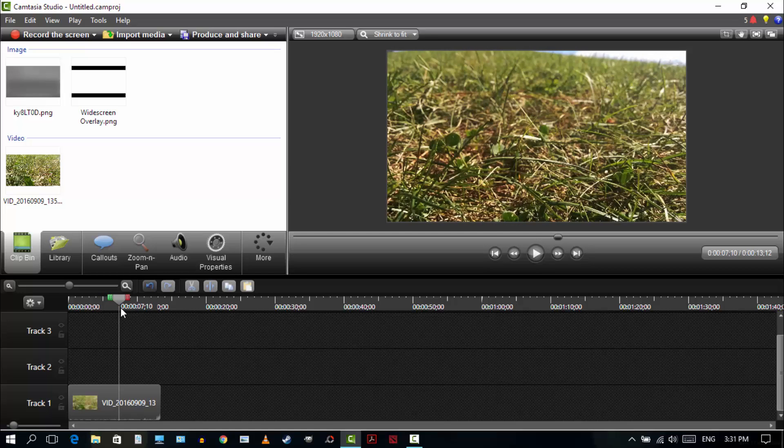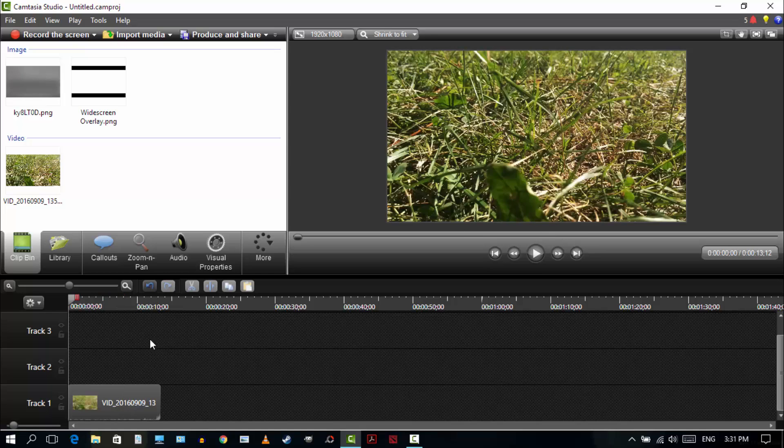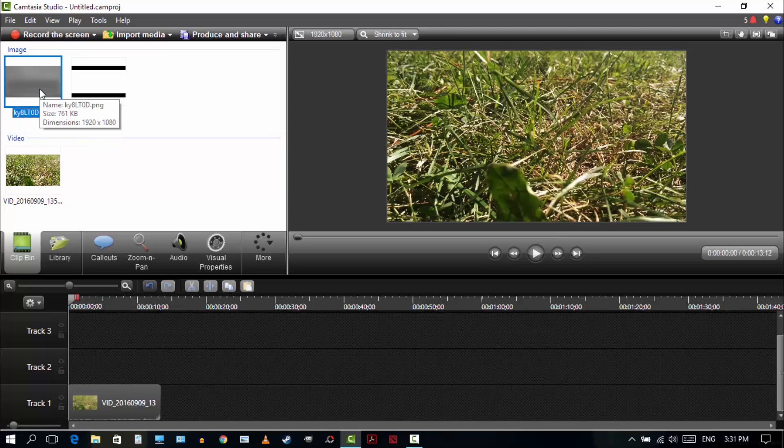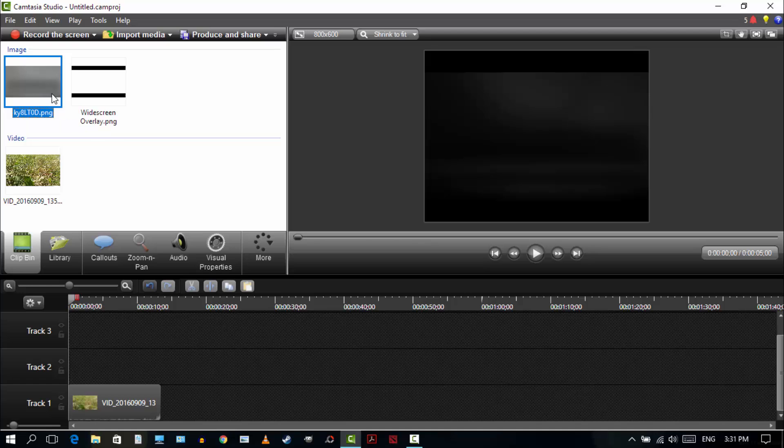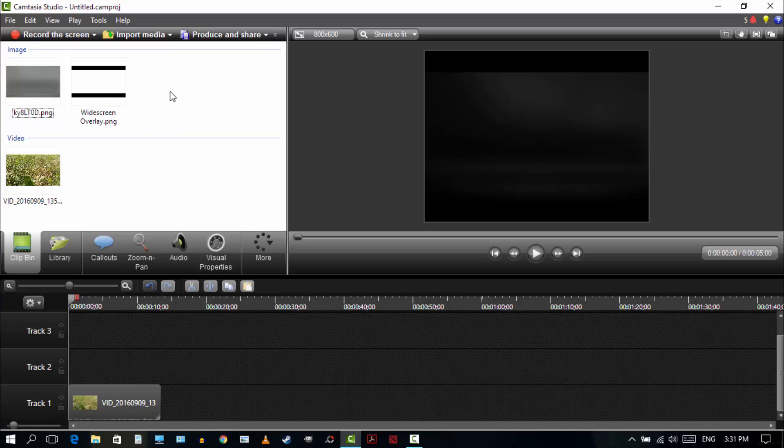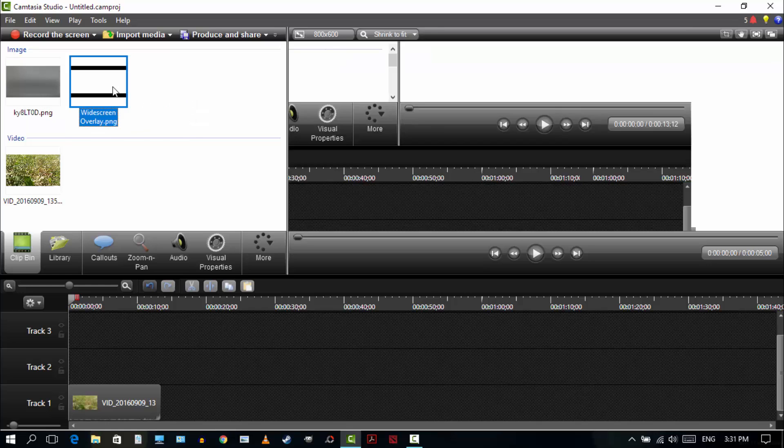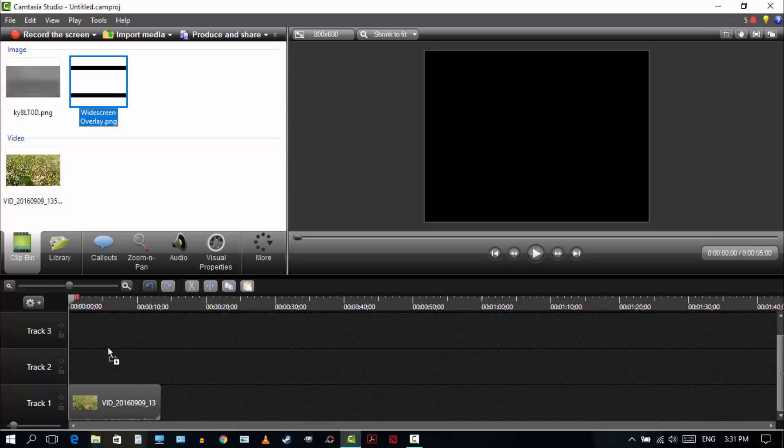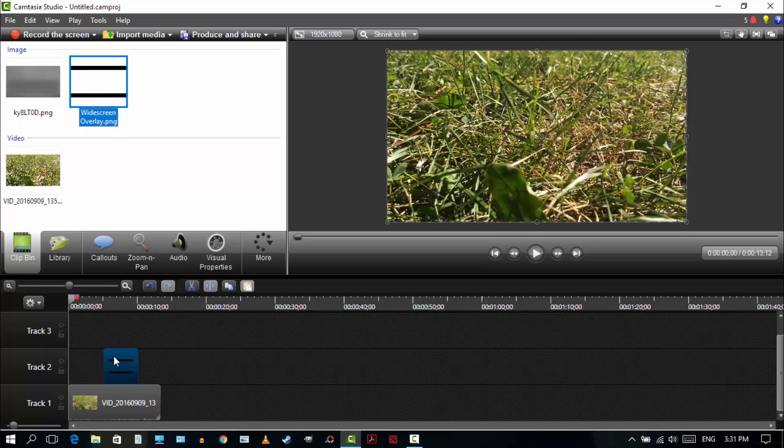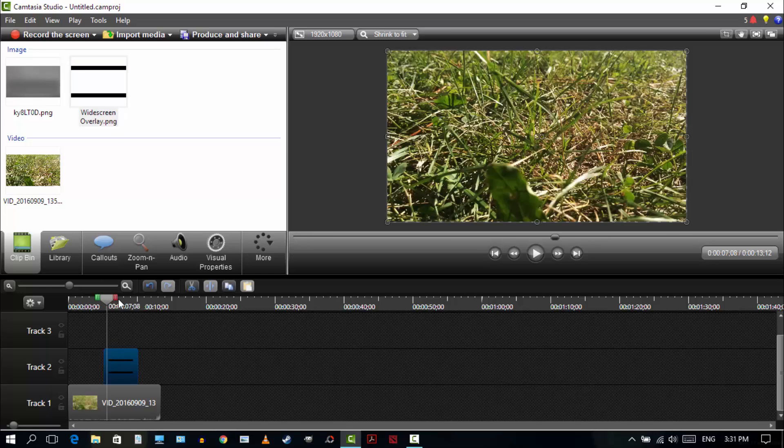So first things first, you're going to need a couple of things. The first thing is this overlay right here. I call it grunge overlay. It looks like that. And then the second thing you're going to need is the widescreen bar overlay right here. You can't see it, but if I drag it down you can see it. And that's it.